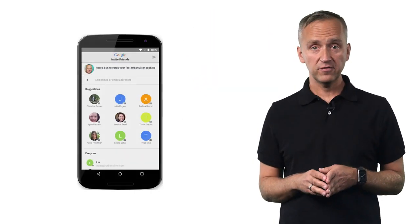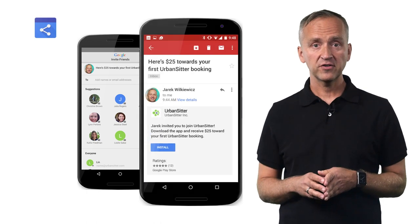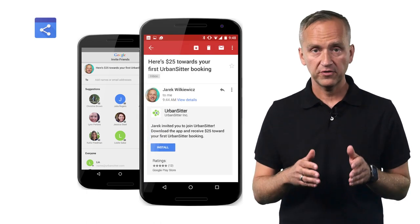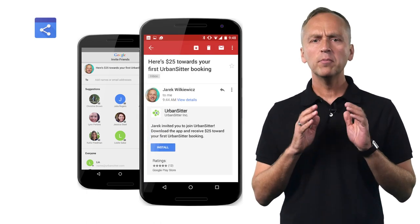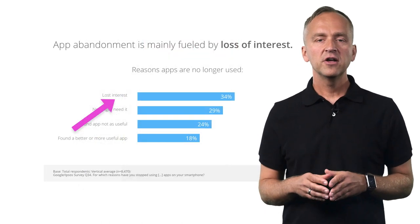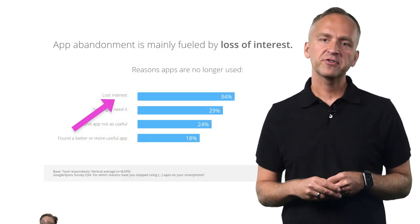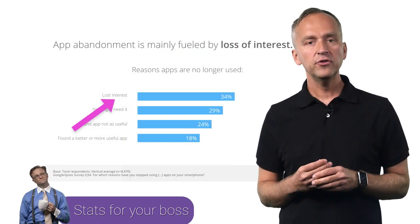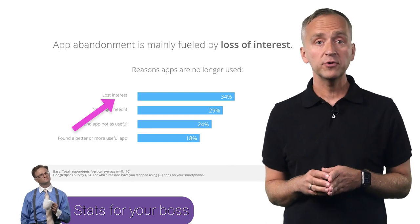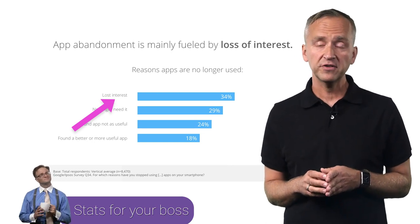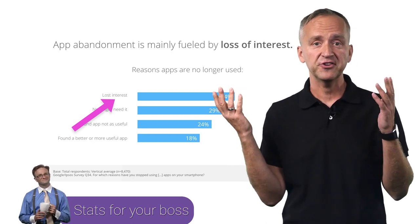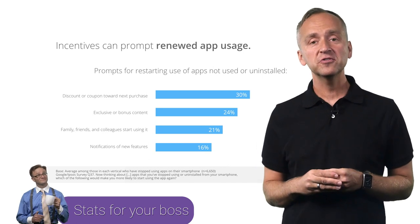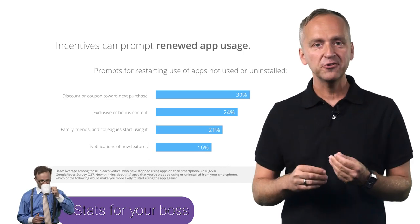As you saw in the previous video in this series, driving installs is what developers need to focus on first. But you can do much more than that. Users abandon apps quite rapidly. When asked, 34% of them report they stopped using apps because they lost interest.